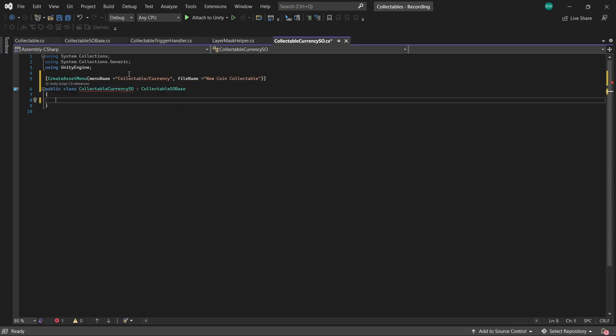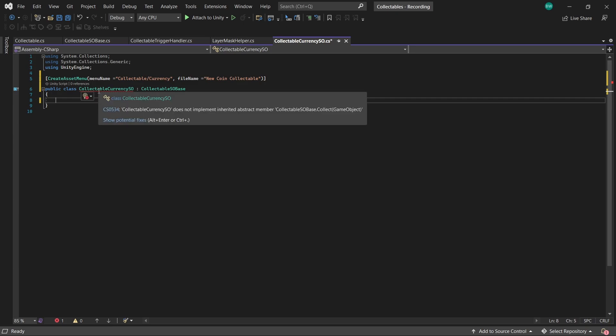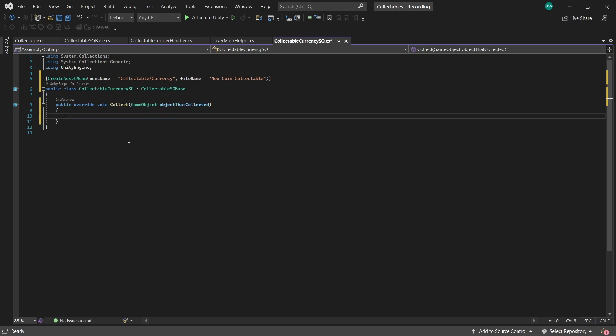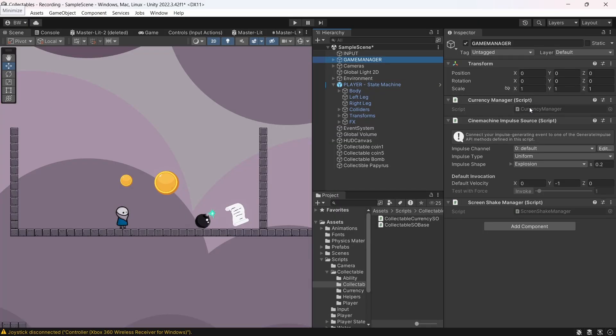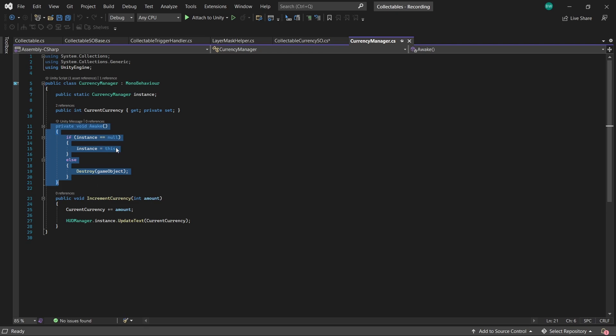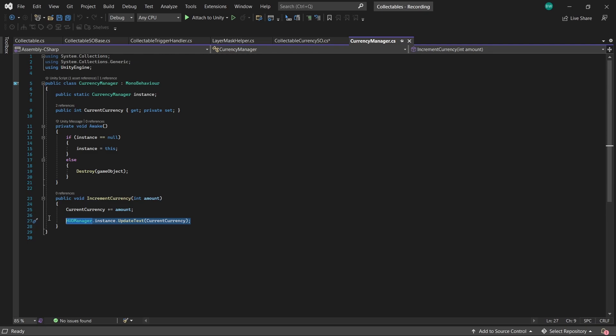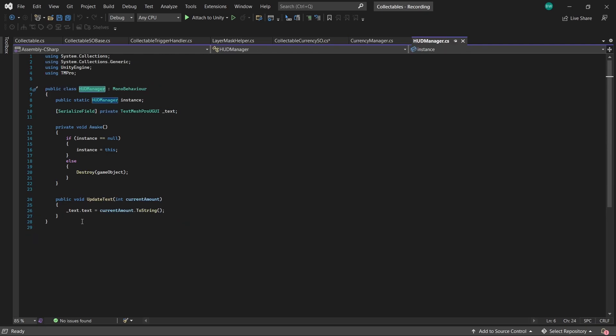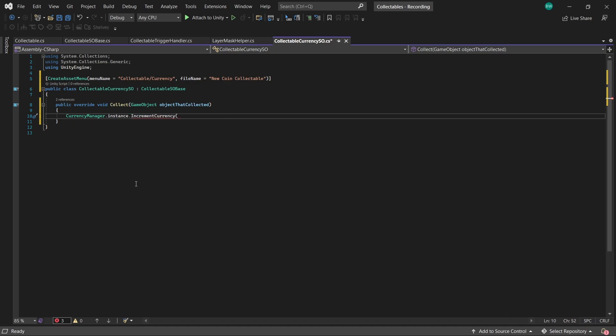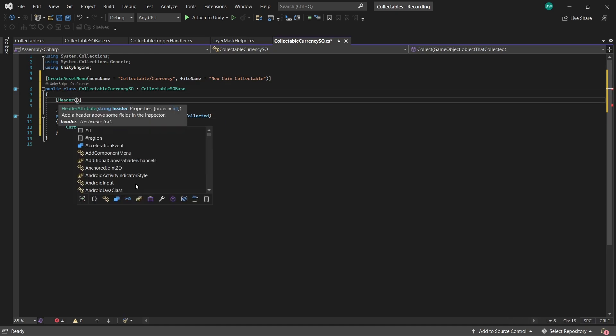And this is the one we'll actually create an asset for. As I said, because we're inheriting from an abstract class with an abstract method, it's going to force us to implement the collect method. So in here, this is where the actual collection logic happens. How you implement the specifics is entirely going to depend on your project and how you have all of your different systems set up. In this project, I have a currency manager script here, which is a singleton. It just updates a currency variable. This method also ensures that our UI gets updated as well. This class is another singleton and it simply changes the text which is on our HUD canvas. So back in our collectibleCurrencySO, I'll call the incrementCurrency method. We do need to know by how much we want to increment it by, so we'll set up a public int for that.